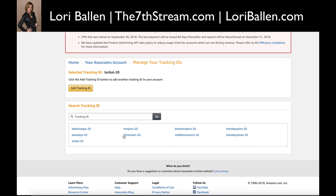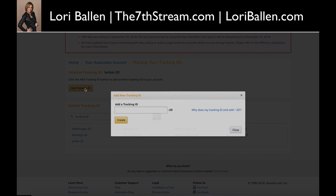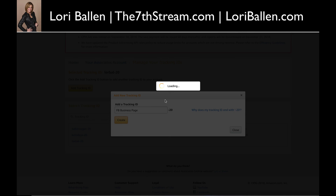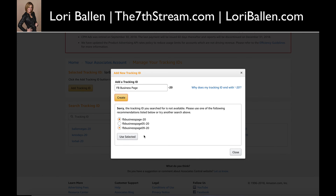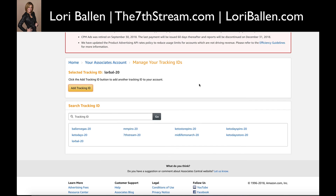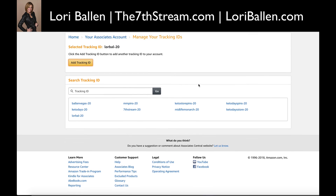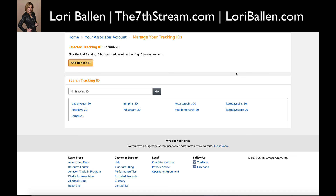You can see here that I've added all of these various IDs. Just click 'Add Tracking ID' — I could put 'Facebook Business Page' if I wanted to — and click 'Create,' and it'll show up in my tracking IDs. So then each time I do that, I just pull the right tracking ID and I'll be able to see where my business is coming from. I'm Lori Valen with Seventh Stream — thanks for joining me today.